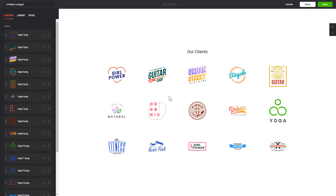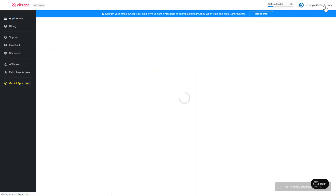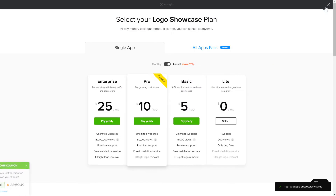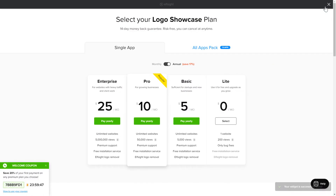After you sign up, you'll see the widget that you have just created. Click Save. The next step is to choose your subscription plan. You're very welcome to start with Lite, but keep in mind that your 20% discount is valid only for 24 hours.